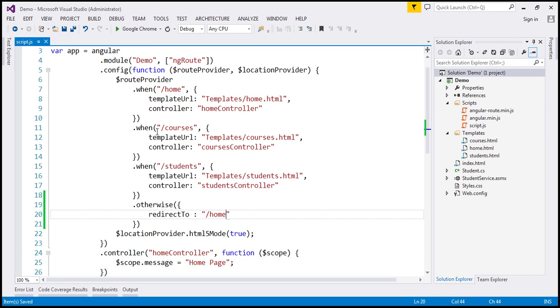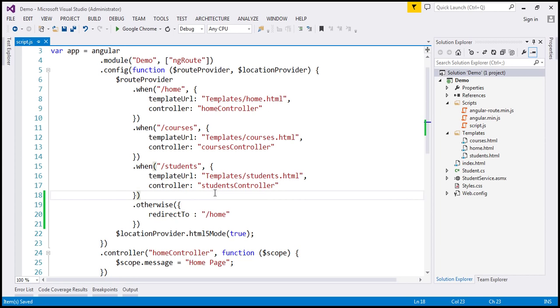So if the requested route is not slash home or slash courses or slash students, then redirect the user to slash home. Let's save these changes.